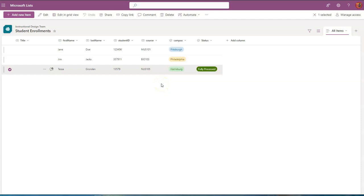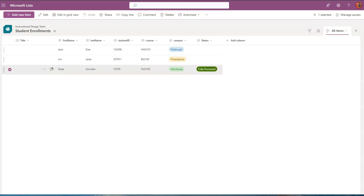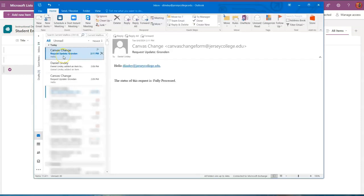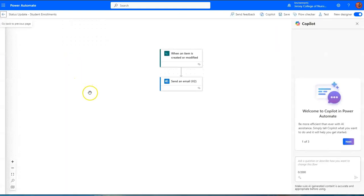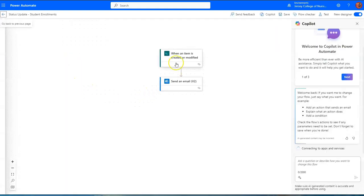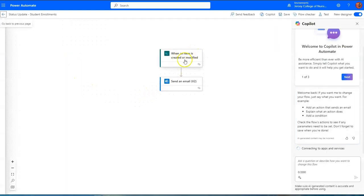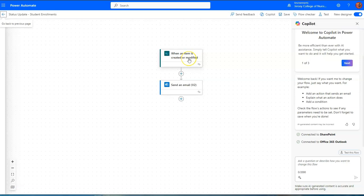And let's see if I receive another email. Now I'm receiving the email because I'm the one who submitted the form. In a real world situation somebody else is submitting the form so when I make this change of status updates then that will be sent to the original submitter. And here is the next update. It says the status of this request is fully processed. So there you have it, we have a new flow that allows us to send an email when an item is created or modified.